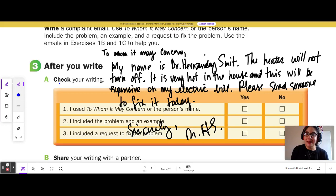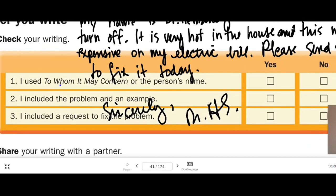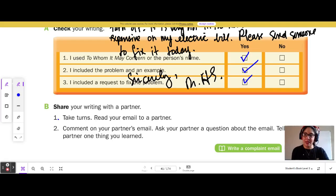3. Check your writing. 1. I used 'To Whom It May Concern' or the person's name — yes. I included the problem and an example — yes. I included a request to fix the problem — yes. B, share your writing with a partner. Take turns. Read your email to a partner, comment on your partner's email, ask your partner a question about the email, and tell your partner one thing you learned.